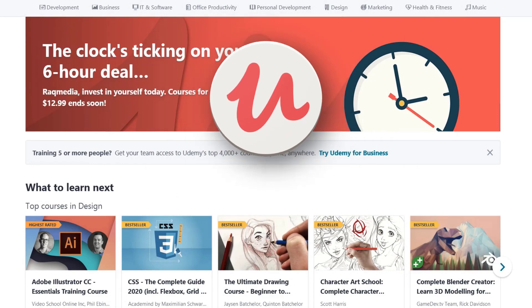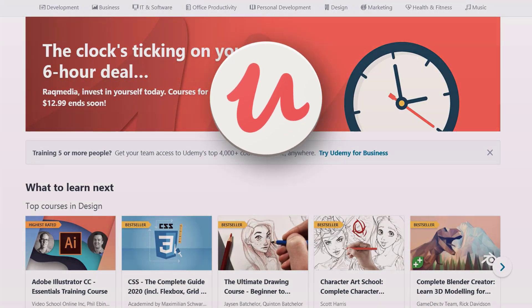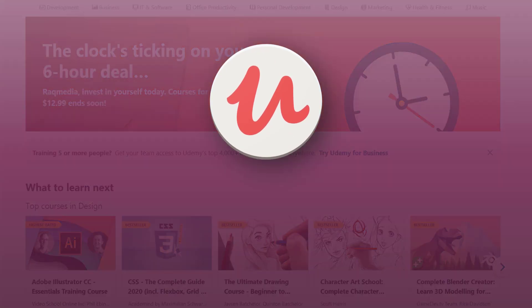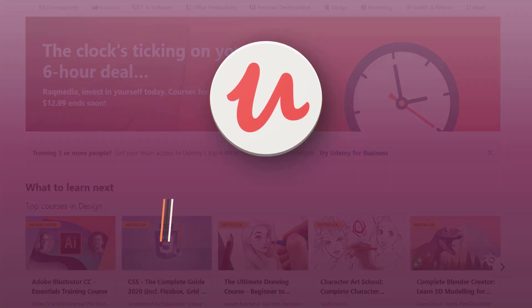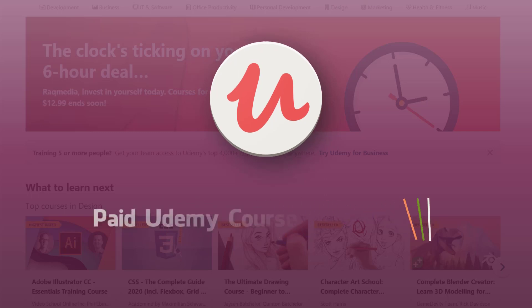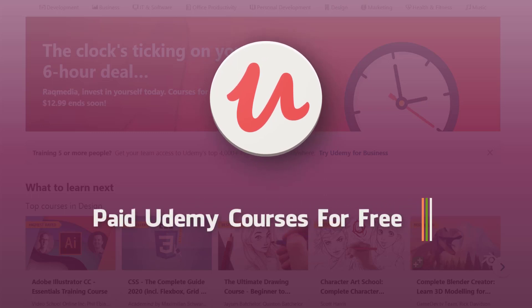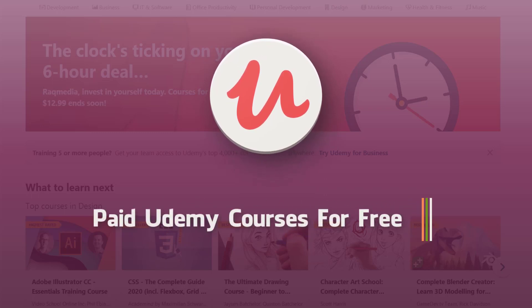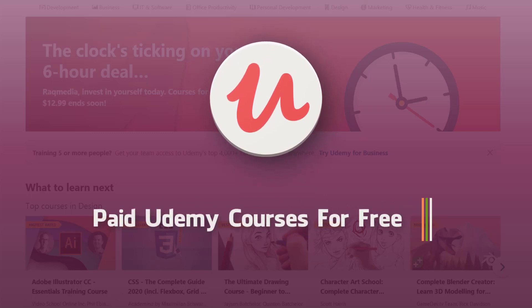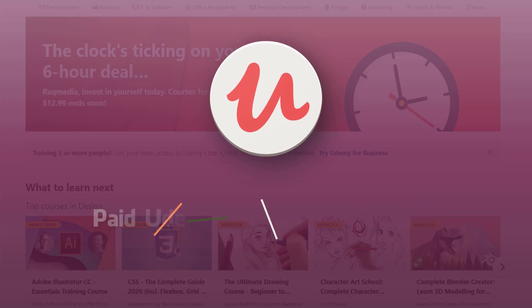Hey, how's it going? This is Adin here from recommendie.com. In today's video, I'll be showing you how to get paid Udemy courses for free with lifetime access.